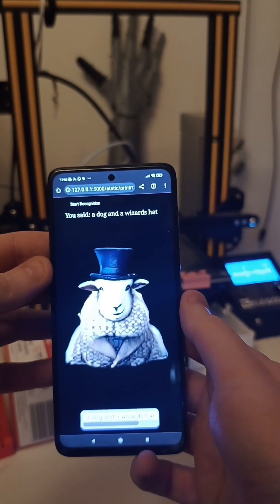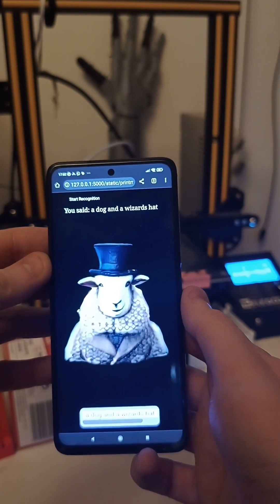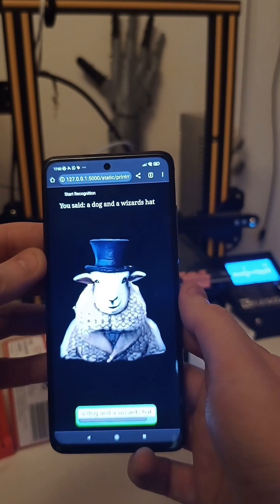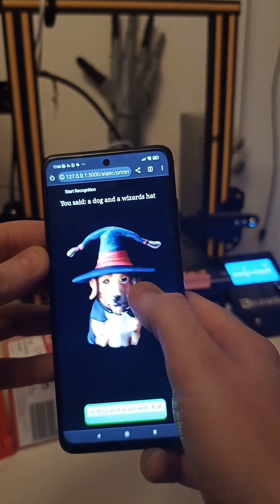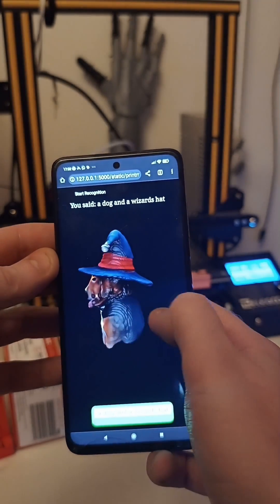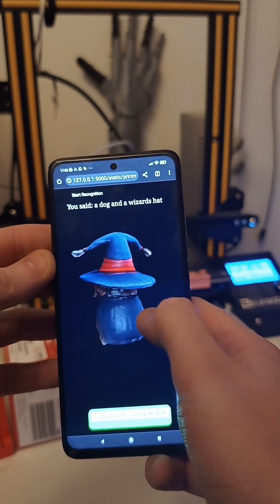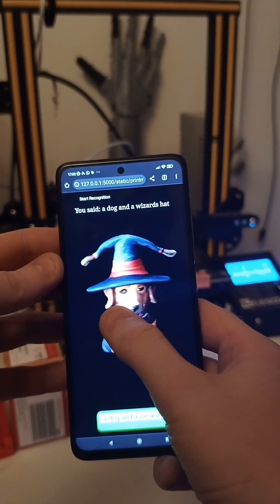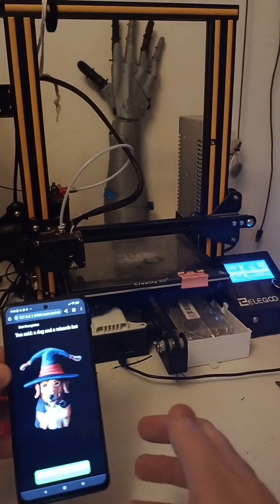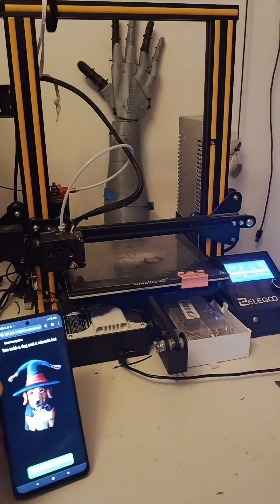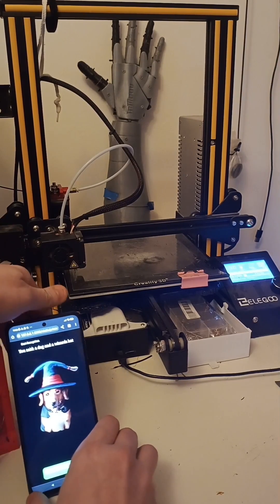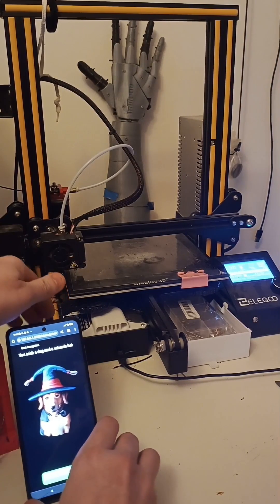I've put together a Three.js frontend that runs on a phone, in which you can describe what you want. It will send it through to ComfyUI that's running on my PC, and that will generate an image, generate a model from that image, and pass it back through to Three.js, which will show it on the screen.